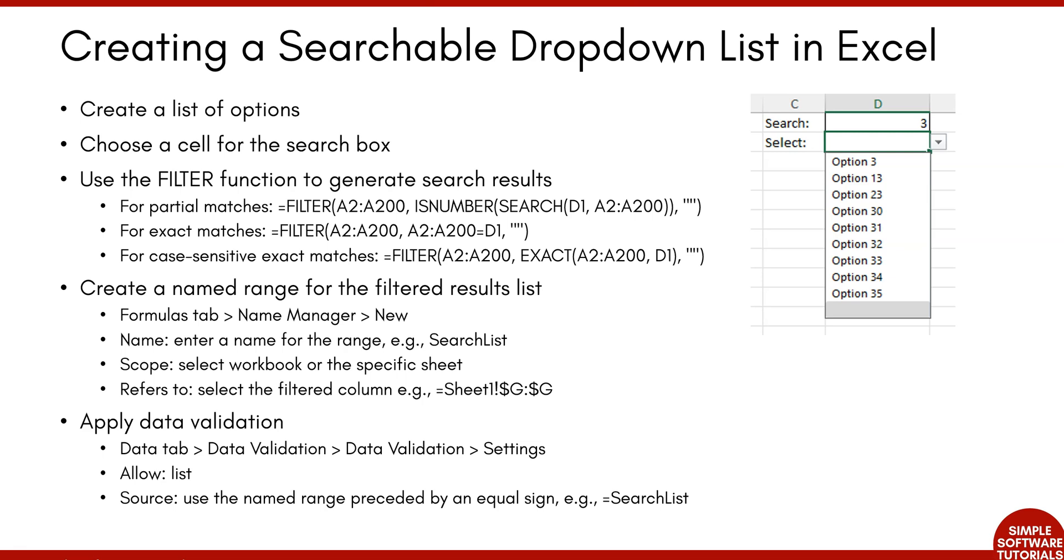So just a quick run-through of what we're going to be doing. I've got an example of how this will look in Excel. We're going to have a search column or a search cell here, and then followed by the search results here that are filtered by what you've searched for.